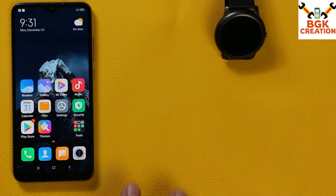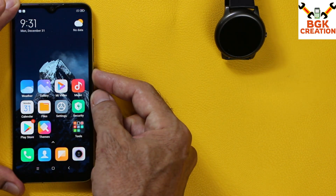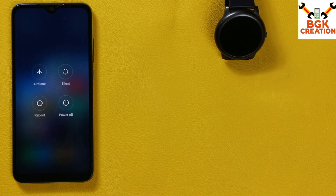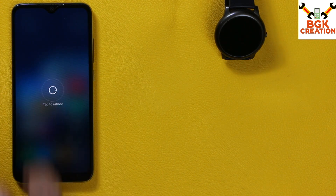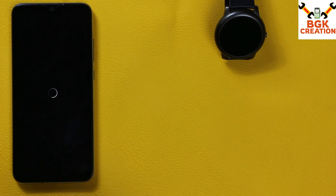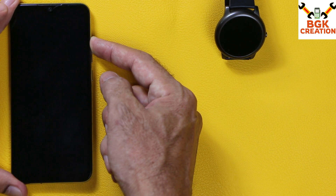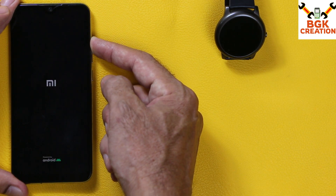When you have done all the steps, press and hold the power button. The power menu will appear — tap on Reboot, then tap on Reboot again. When the device gets reboot, press and hold the volume up key until the custom recovery screen appears.